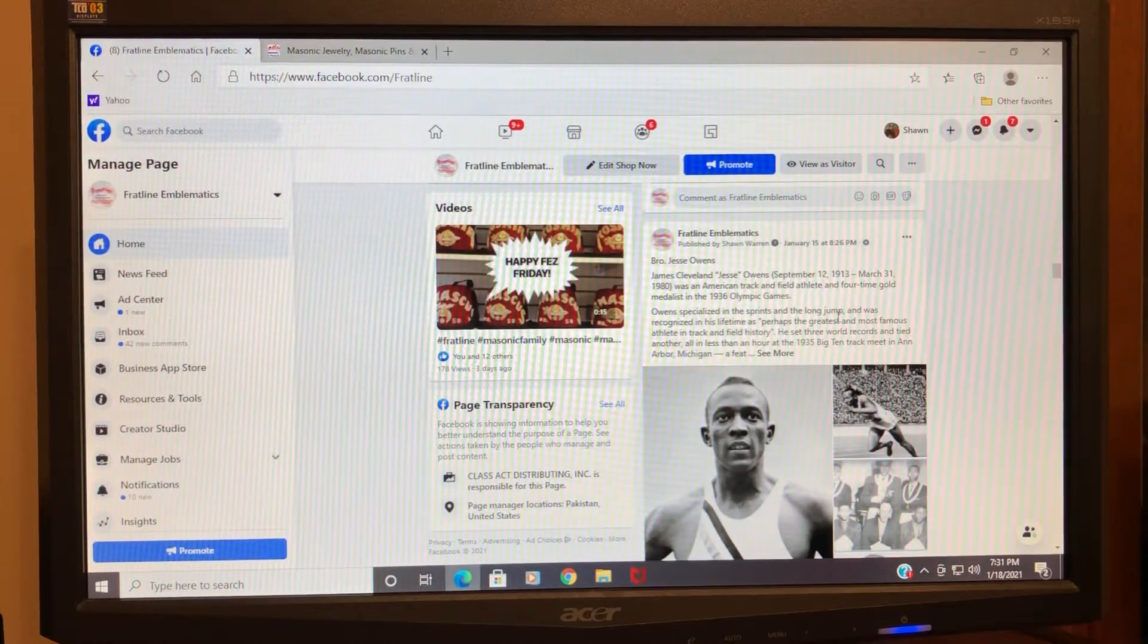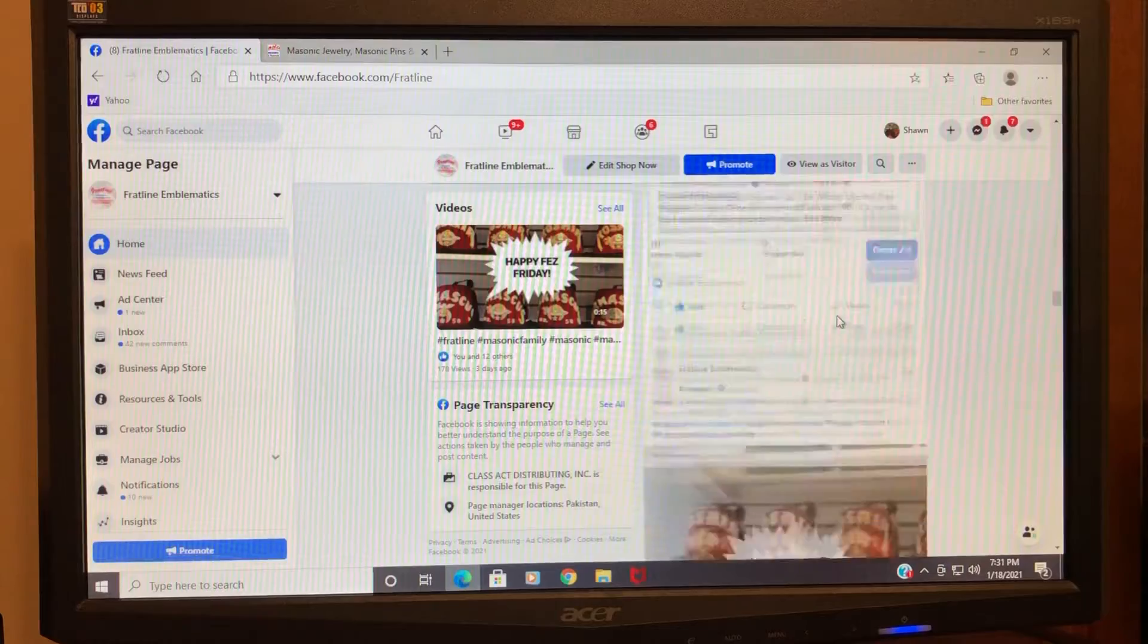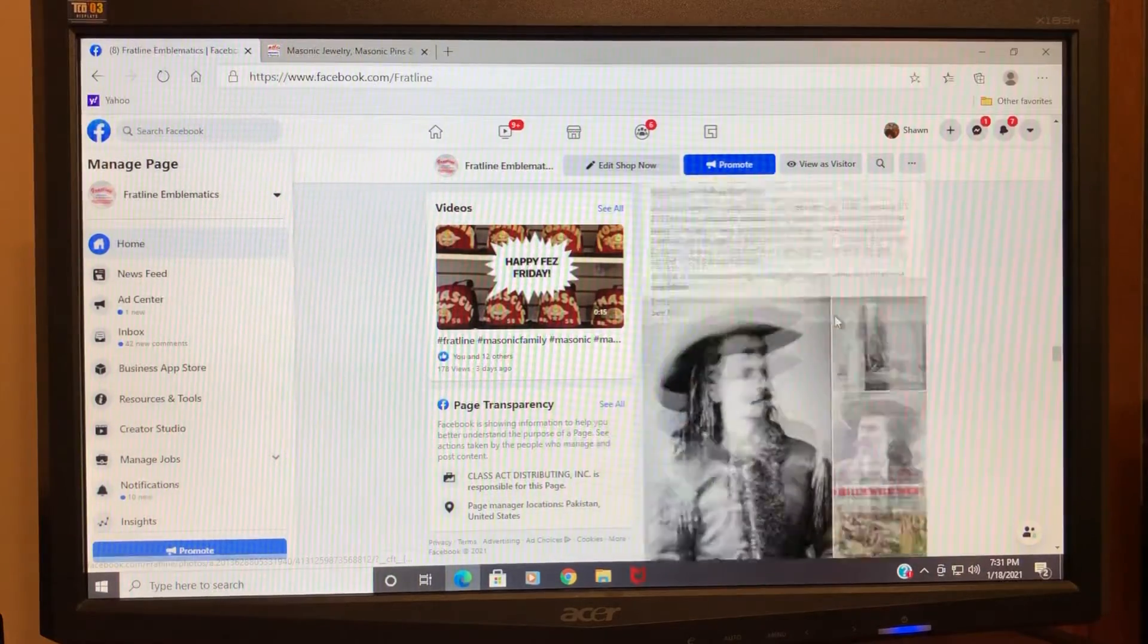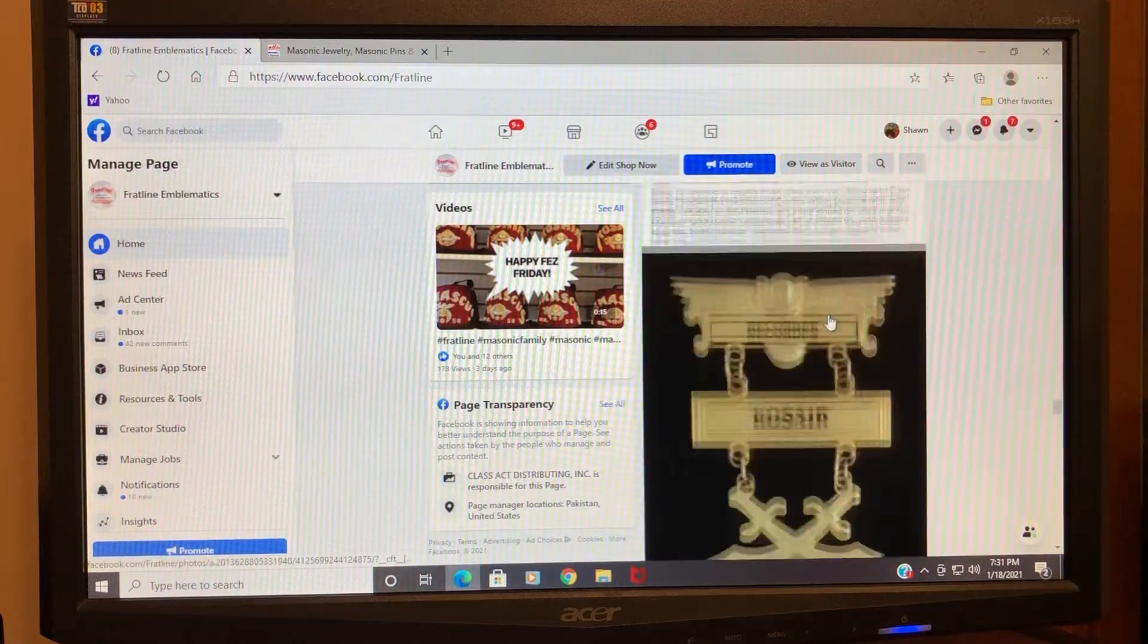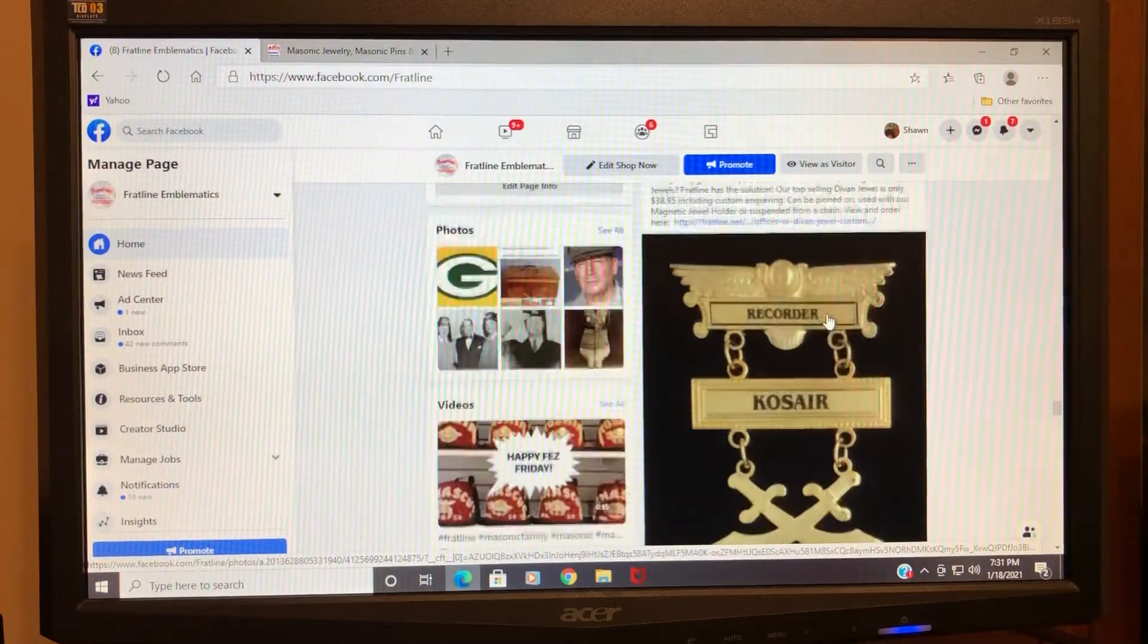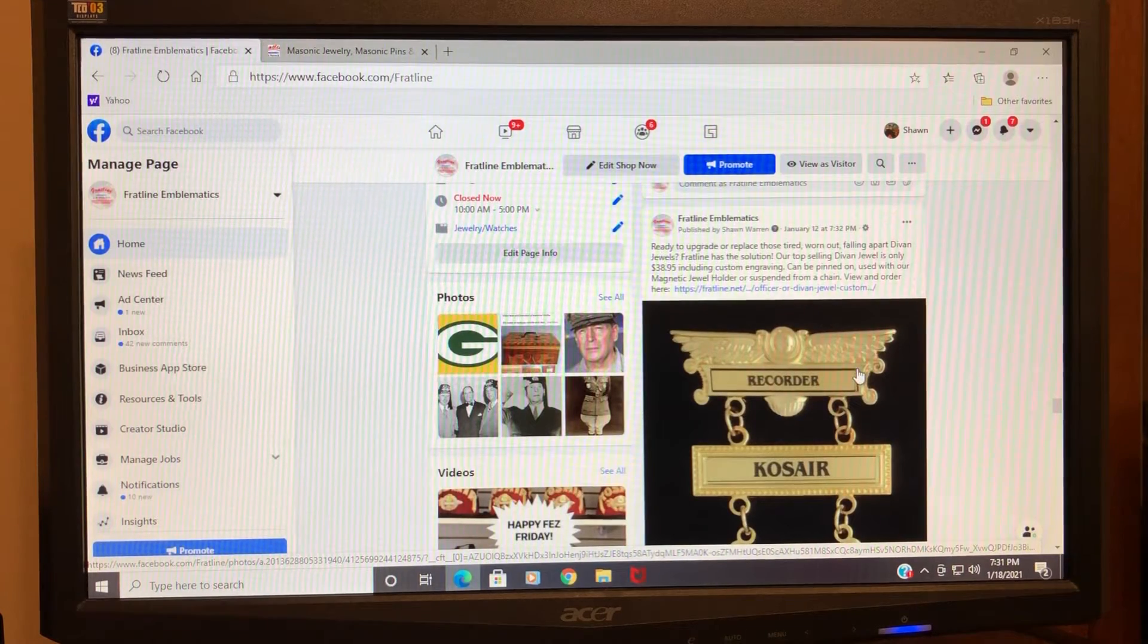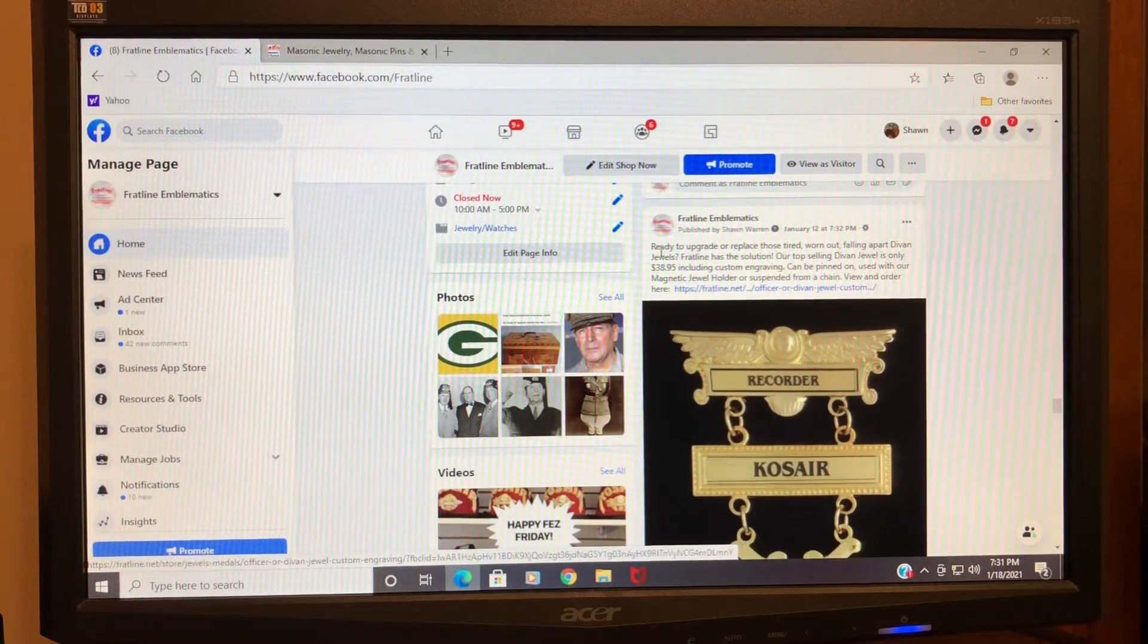Here is one of our famous Freemason posts. I'm just going to scroll down to a product post. Okay, here's one. This particular post is promoting our demand jewels for the Shrine. You can see that there's...